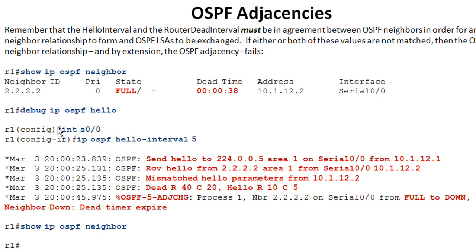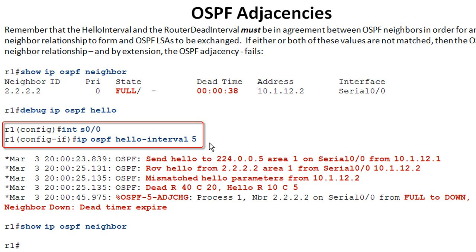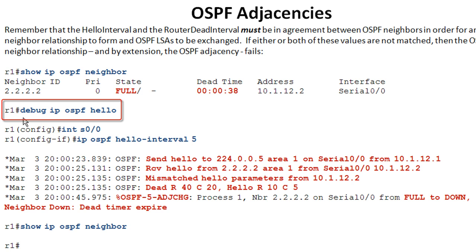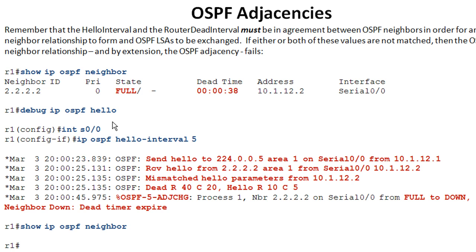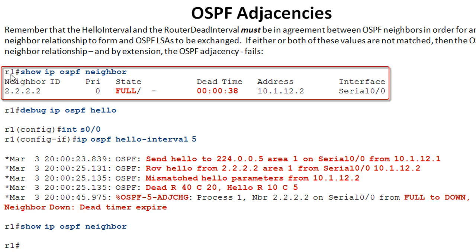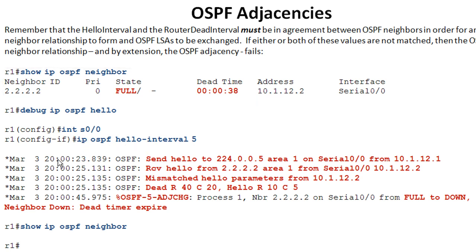To demonstrate, the default ip ospf hello interval has been changed to five seconds. Using the debug ip ospf hello command — caveat: do not do this on a production router without appropriate sign-off, as it can be a career-limiting decision. In the lab it's fine. We do have an OSPF neighbor relationship between R1 and R2. The dead timer counts down and replenishes each time a hello packet comes in. After changing the hello interval, we can see hellos being sent to 224.0.0.5, the all OSPF router multicast address.